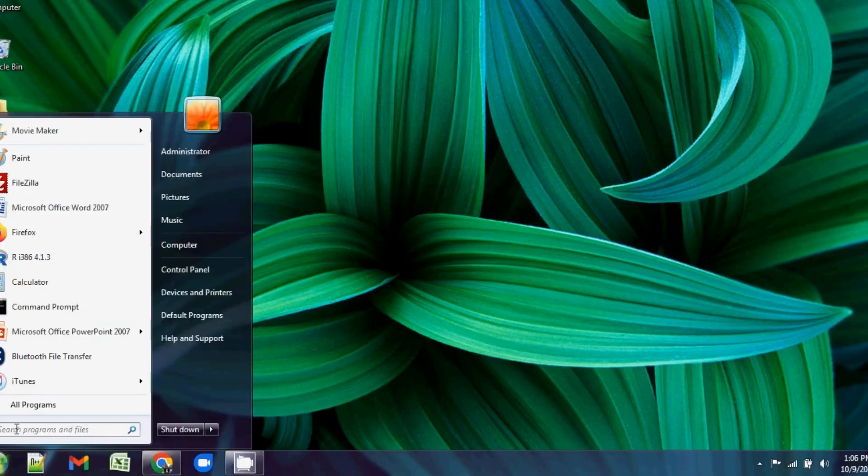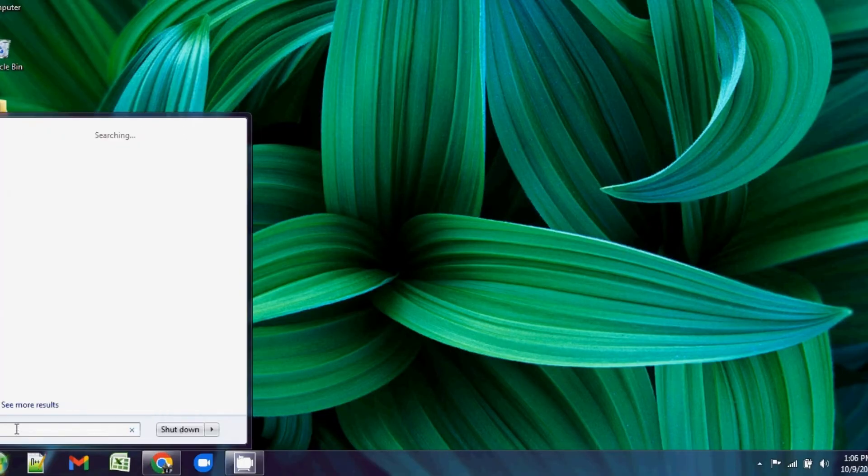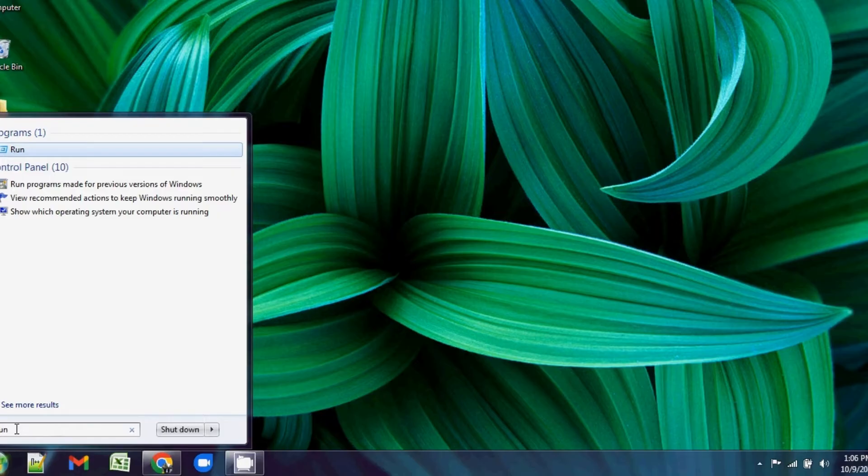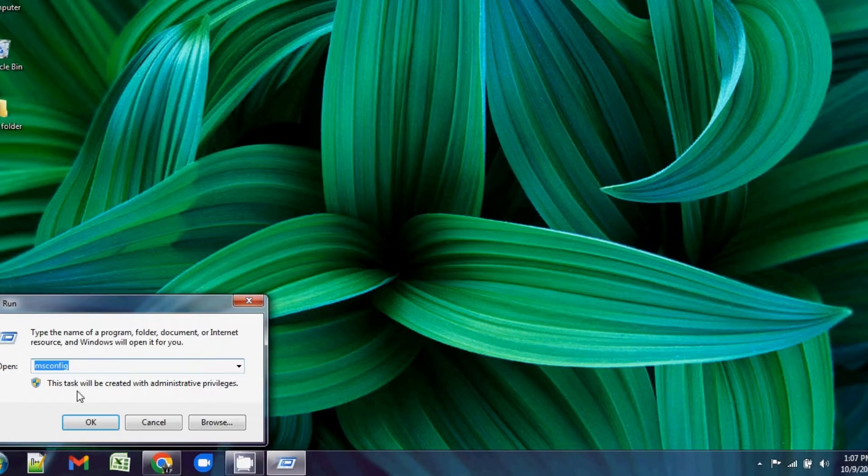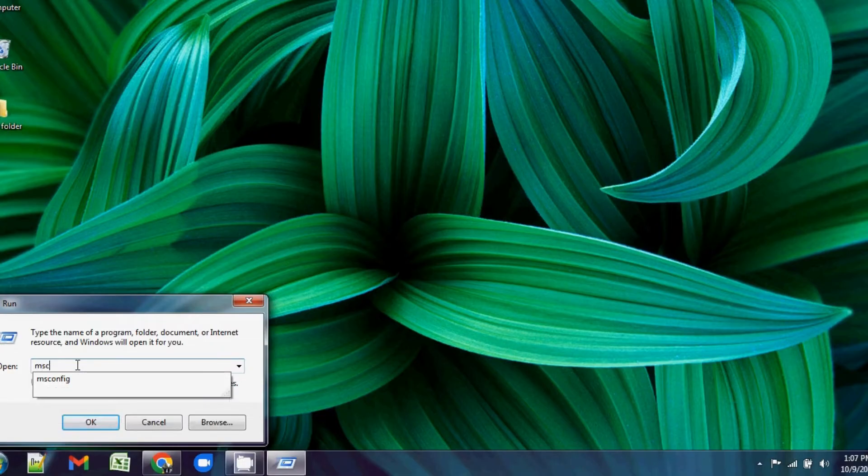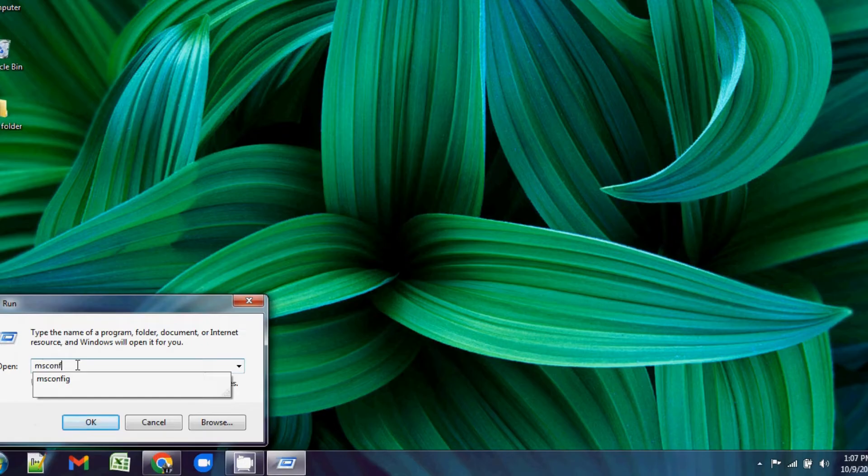Go to Start, type 'Run', then hit Enter. Type 'msconfig' and click OK. It will prompt you with a pop-up screen.